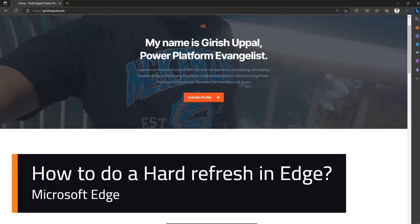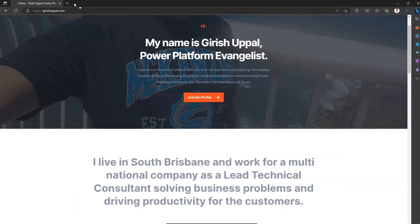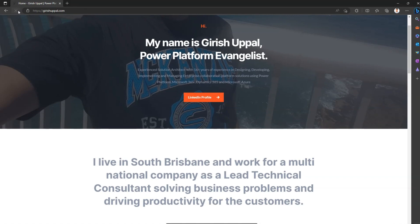In this video I'm going to show you how to do a hard refresh in Microsoft Edge. I'm in the Edge browser, I've landed on a website. Now if you see the refresh button over here, if I do a right-click, I can't do anything specifically — I can only do a left-click, which refreshes the page.